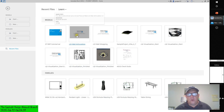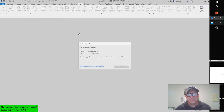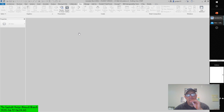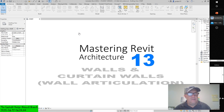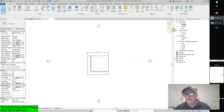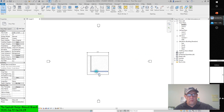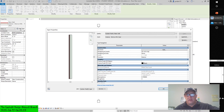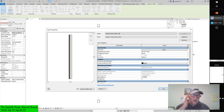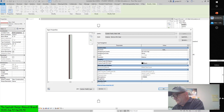I'm going to open up the wall articulation file again. If you remember, it's in the Chapter 13 subdirectory from the book's companion website. I'm going to drag my browser open by hovering over the delineation line and just close this start screen.